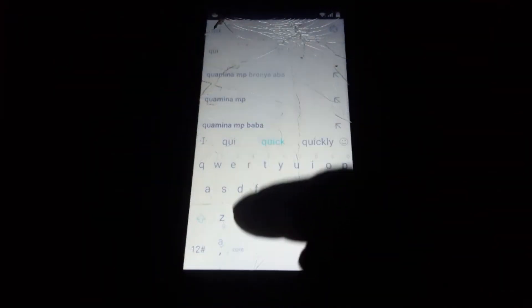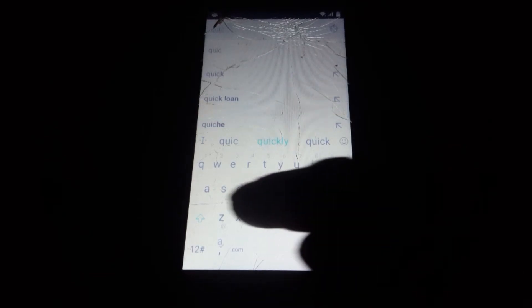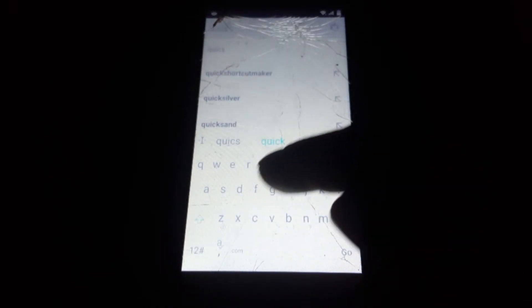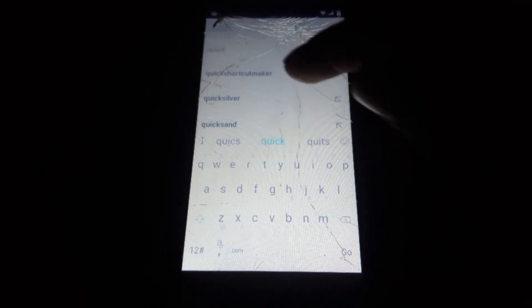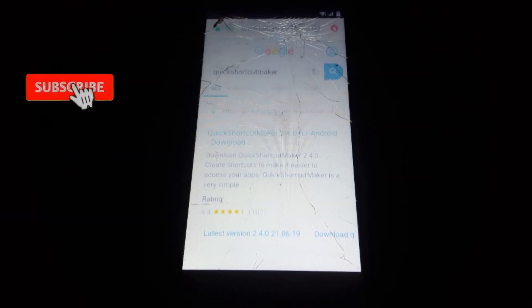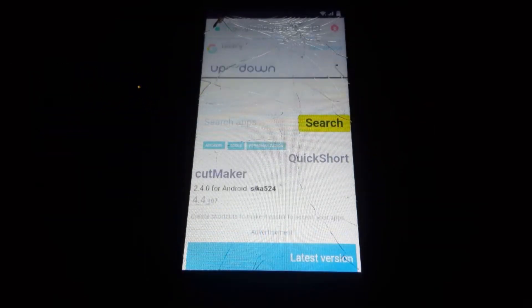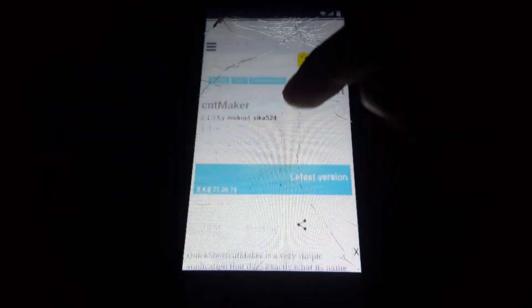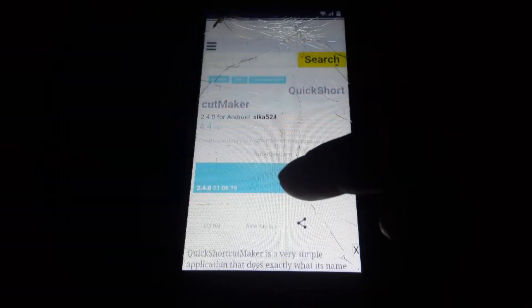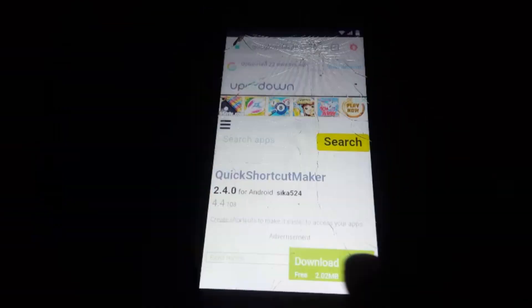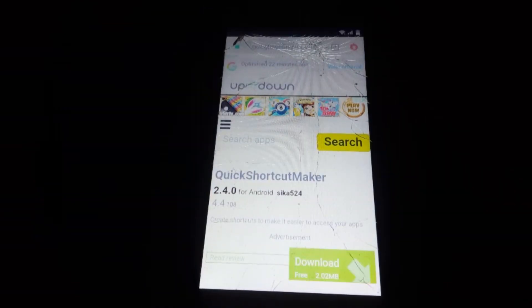Then choose New Tab and type in 'Quick Shortcut Maker'. Click search and you can see it appears. Click on it and choose the first link — it's from the Updown site. Click on Download, then click Download again.